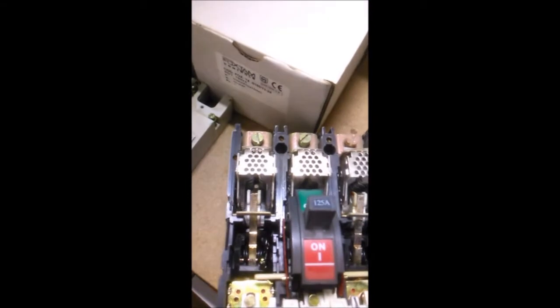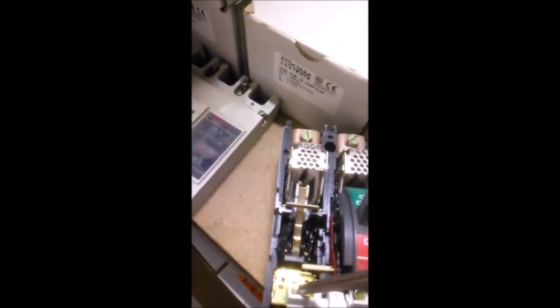During overload and short circuits, the bimetallic strip inside the MCCB expands and presses these trip trigger points and opens the MCCB.